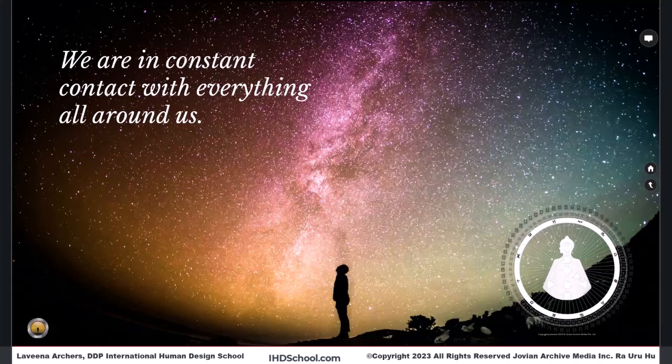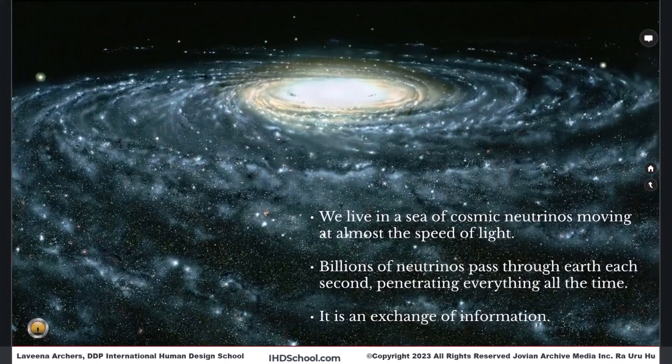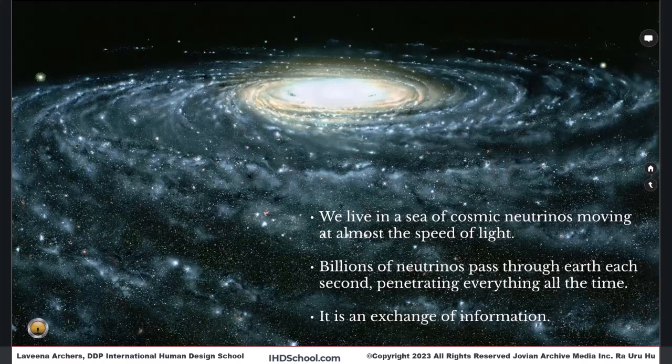We live in our lives, these times in our lives, these phases and stages that we're going to experience life. We all live in a sea of cosmic neutrinos — the neutrino ocean, as Ra would say — moving at almost the speed of light. Billions of neutrinos pass through the earth each second.